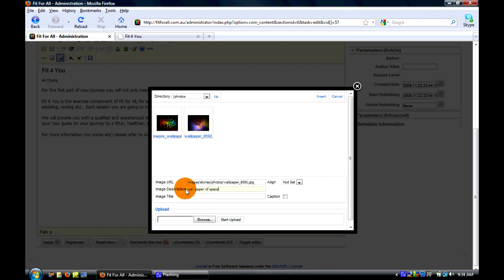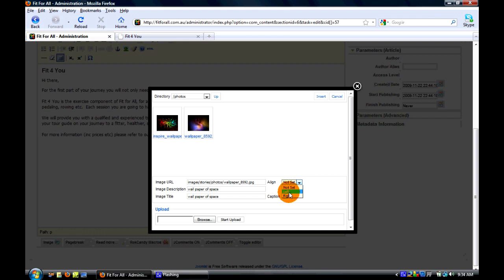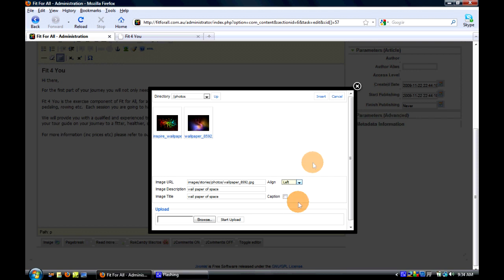And I'll put the same title on there just to make it nice and easy and quick. We can set the align, so we can make it appear to the left or the right. I'm going to make it appear to the left and insert.